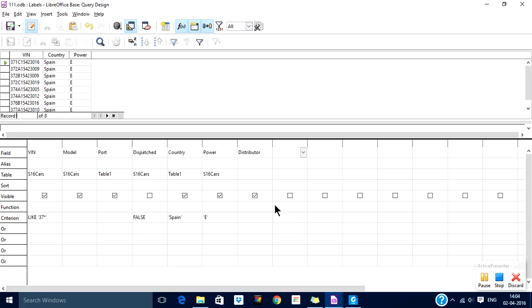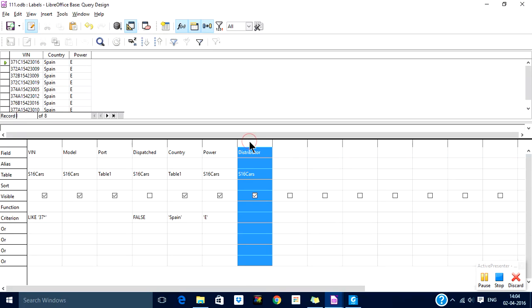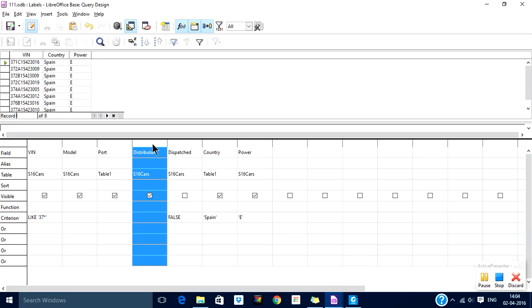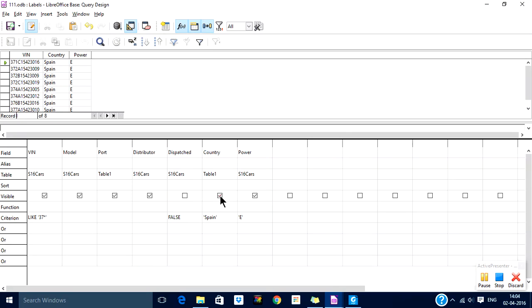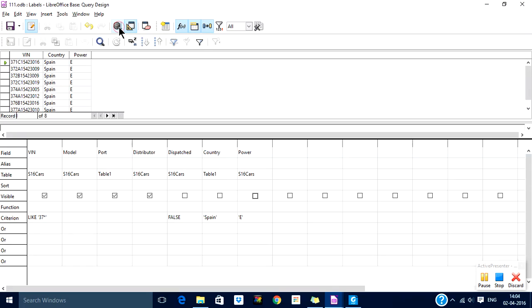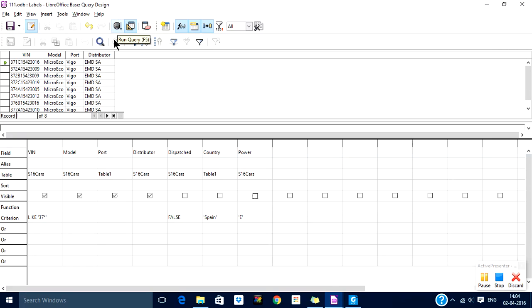The data uses S16 cars and not S16 distributors here. We don't want to display this information, so we will uncheck that. Save, run. That's the query.